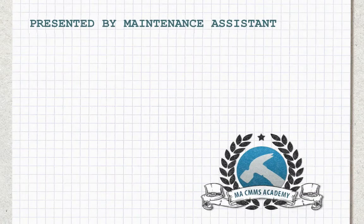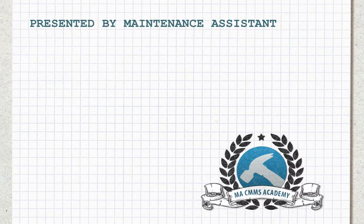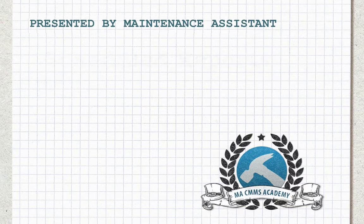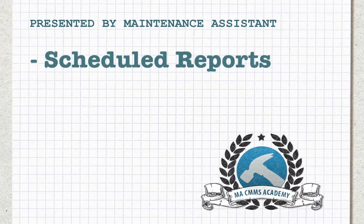Hey guys, Nick here from Maintenance Assistant. In this video, we're going to cover how to set up scheduled reports.